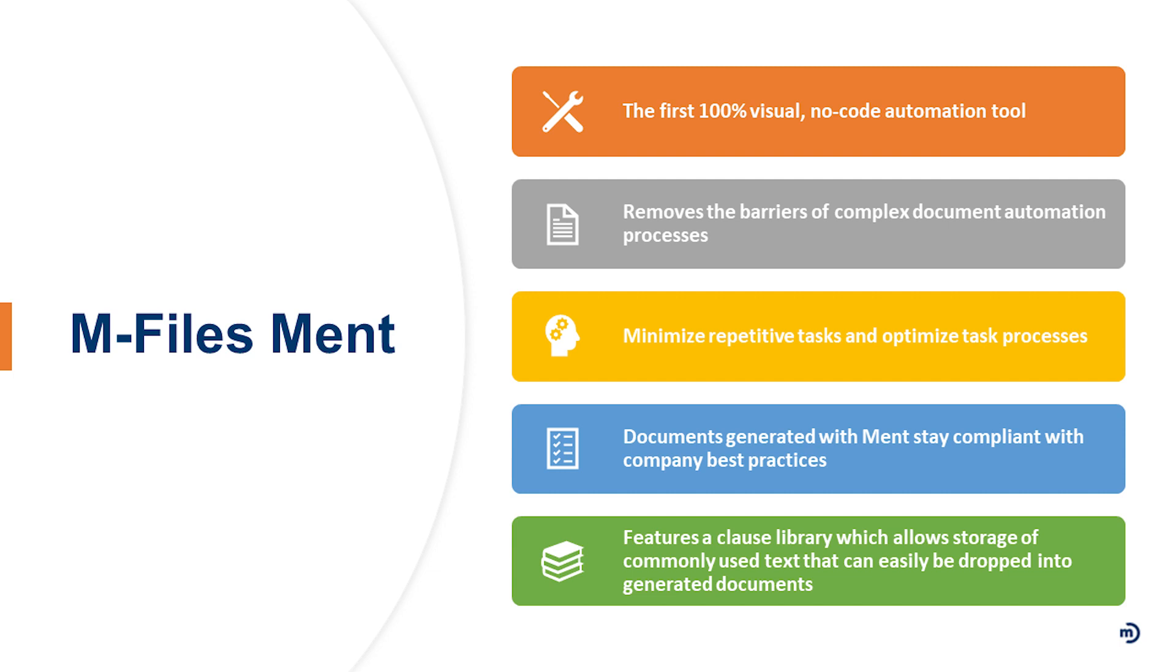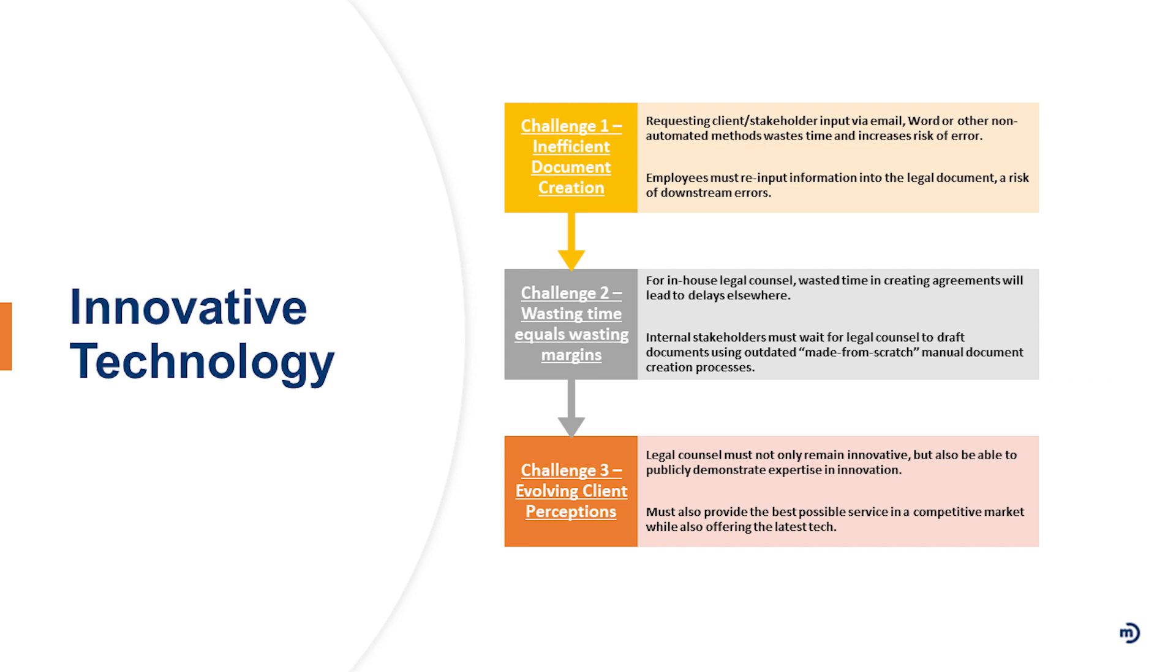The documents that are able to be generated with Ment, they stay compliant with your best practices. So whether you're working with an NDA or a new customer agreement, the language within those documents, you mitigate the versions that might be sitting out on users' desktops that might be a little bit dated as far as the legal terminology. It features an entire clause library that can be totally selected by the users at the time of collection and production of that document.